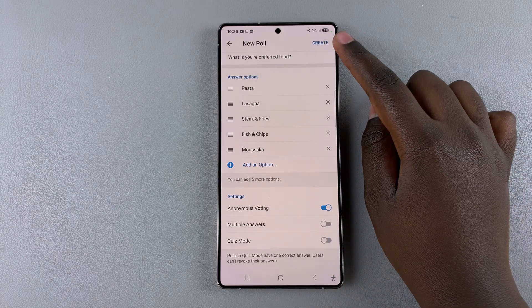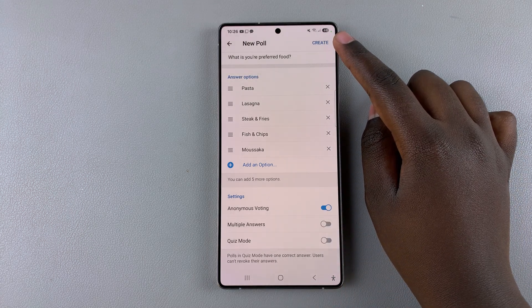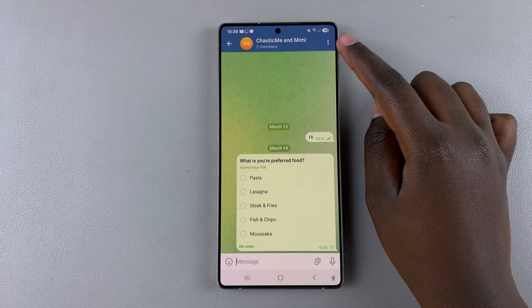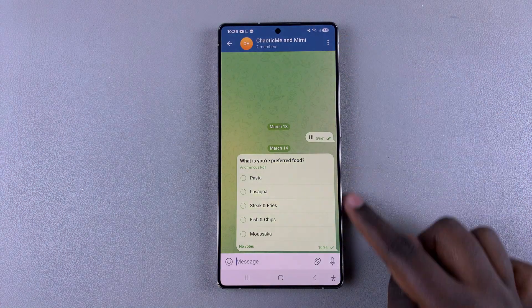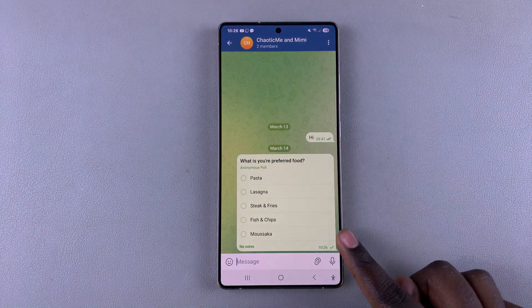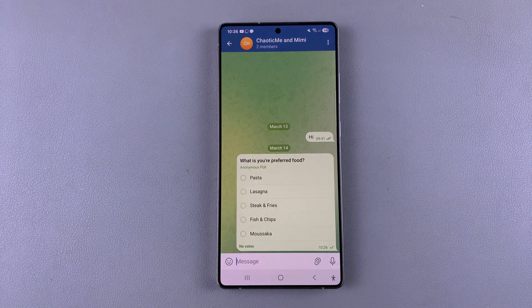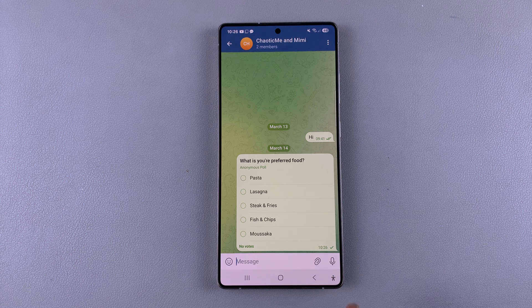When you're happy, select 'Create' in the top right corner and once you've done that, you've successfully created a poll.